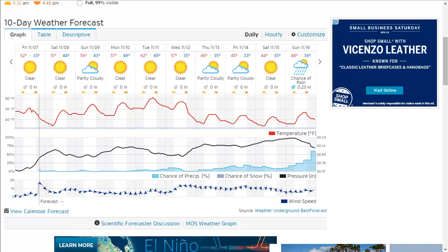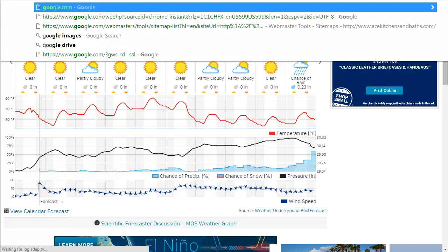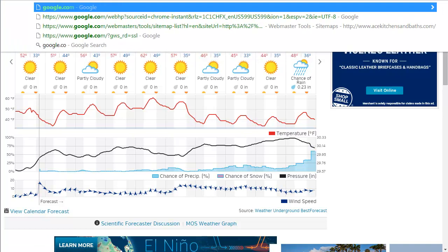The fourth website I want to show you is called Wind Alert. The reason I like this website so much is because it has a really great phone app. It's very easy to read and use on your phone, and it's just a great resource for wind information.